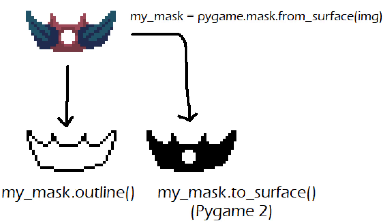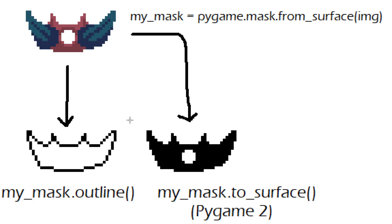In older versions of Pygame pretty much all you've got is mask.outline. Mask.outline returns a list of points that make up the edge of a mask.